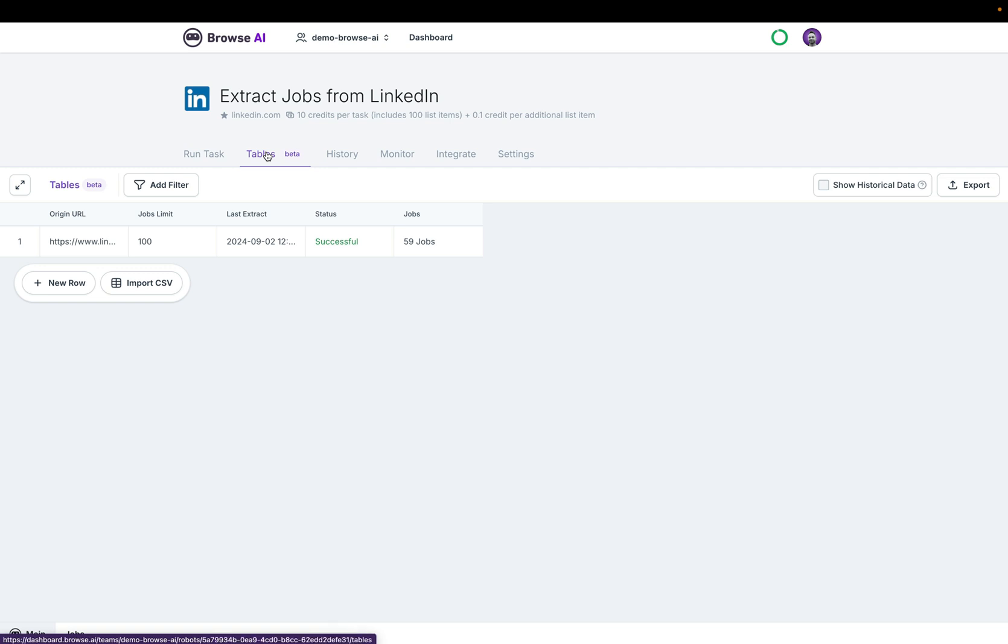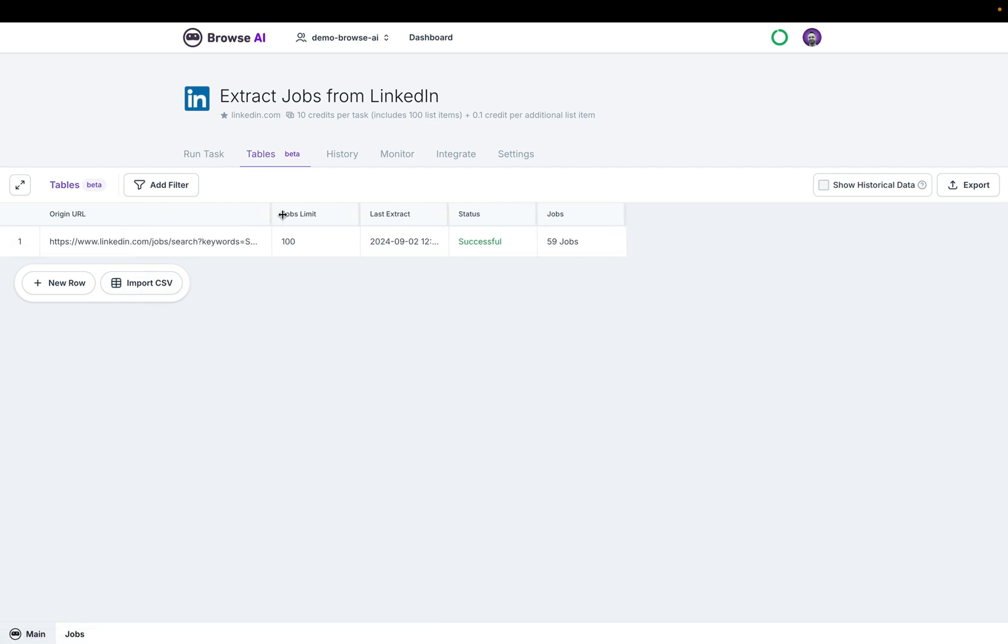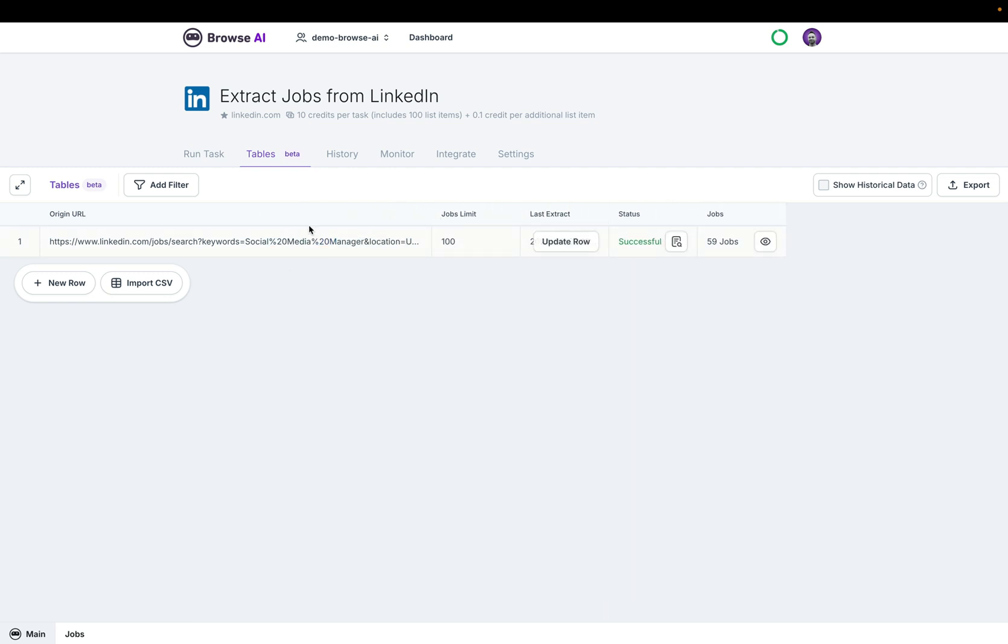You can click on the tables tab of your robot and you'll see this new import CSV button. The URL you see right here is the one I have already run.